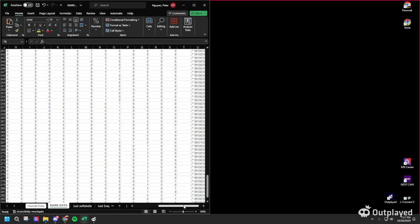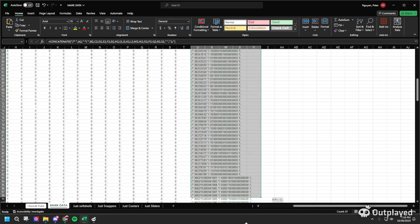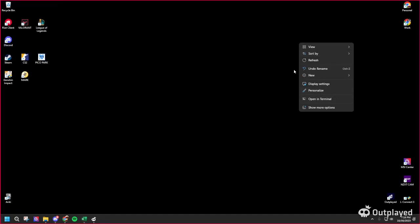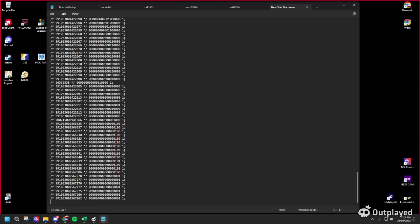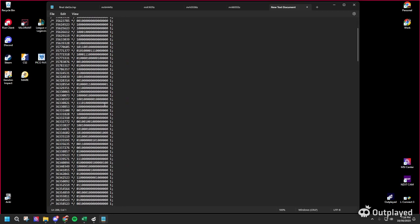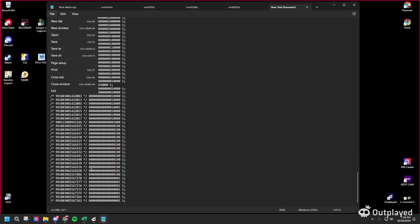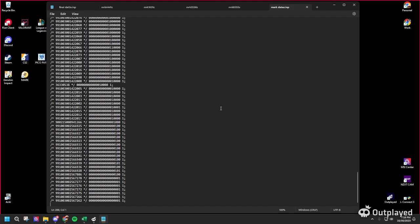Next, open a text file — I use Microsoft Notepad specifically. Copy all of the concatenated data, open a new Notepad file, and paste it all in. Assuming everything is formatted correctly, save the file — name it something like 'mark data' — and the most important part is to label it with a .inp extension at the end. Save as type 'All Files' and then save.